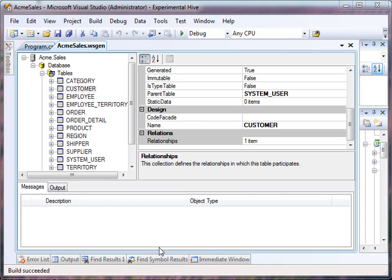This is an example of how to do dependency walking inside of the data access layer. This is the Acme Sales database that we've been using in other examples.